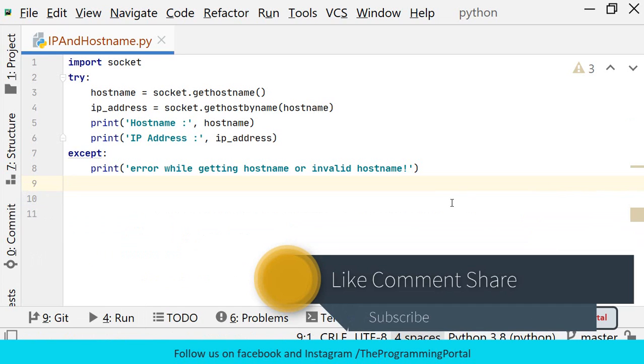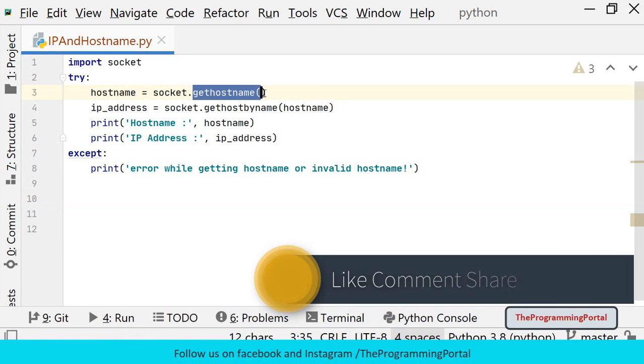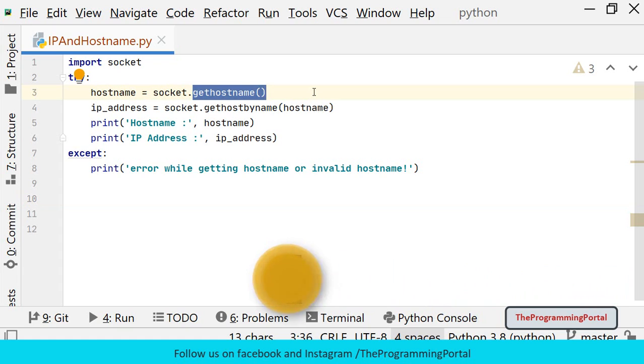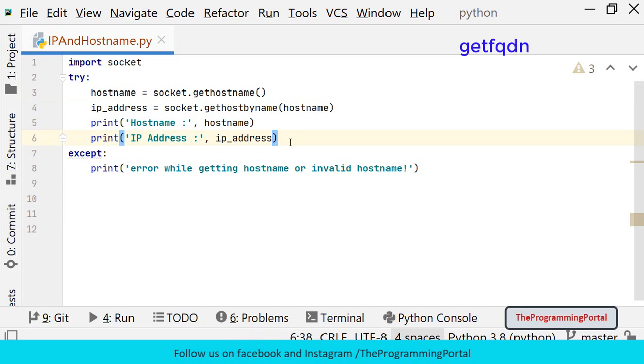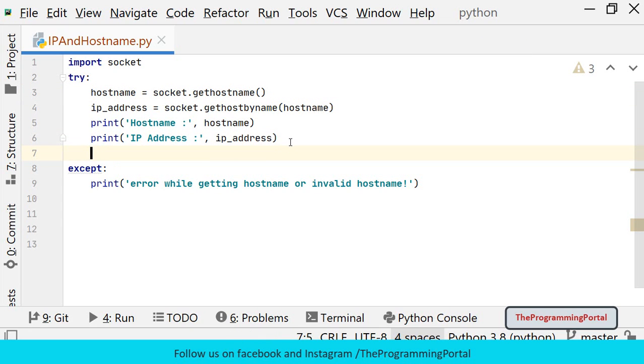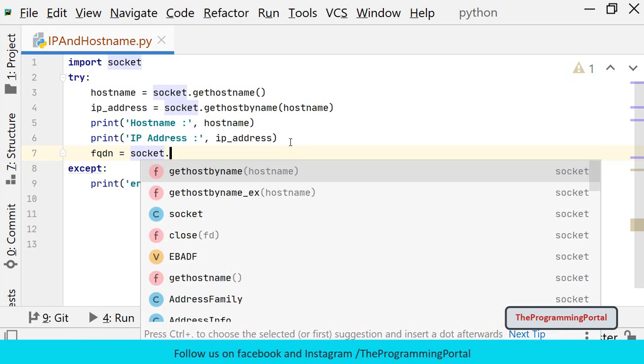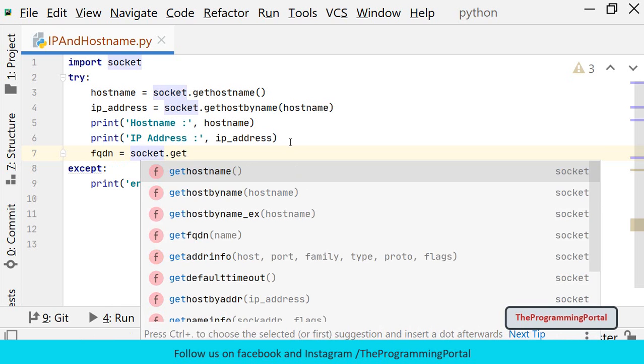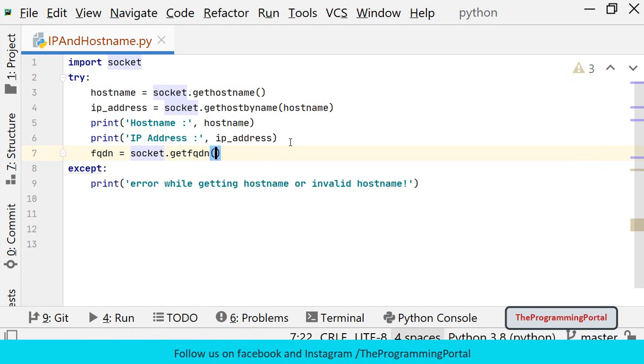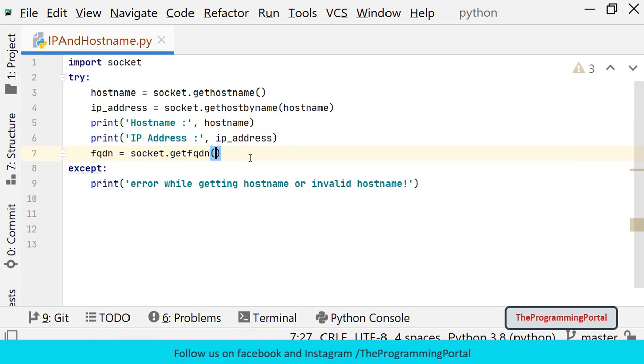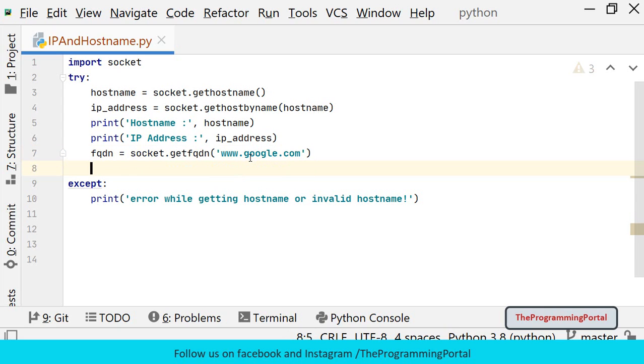Next step is to get the fully qualified domain name. The getHostName method does not always return FQDN. To get a fully qualified domain name we can use getFqdn method. So let me declare one variable fqdn equals to socket.getFqdn method. Here we need to pass one parameter. So let me type www.google.com. We will find what is fqdn for google.com.